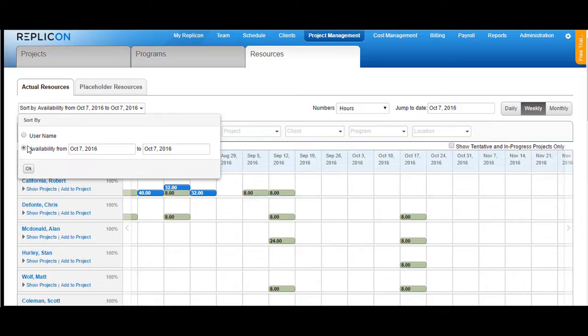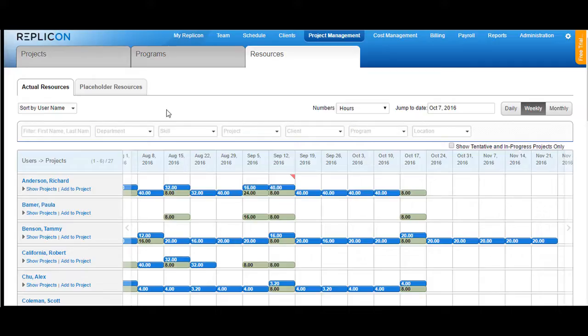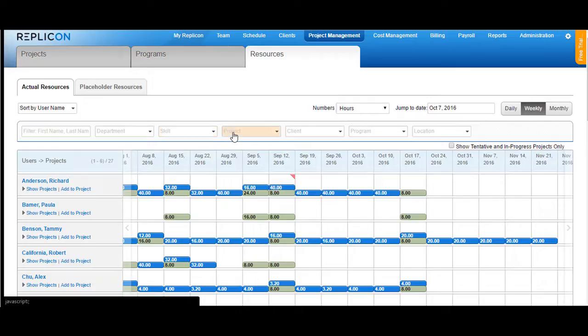Choose any one of these and click OK. You can then set the other filters like the first name, department, skills, project, client, program, or a group if enabled for your instance.